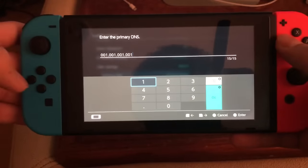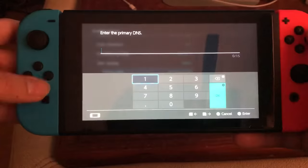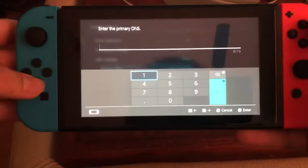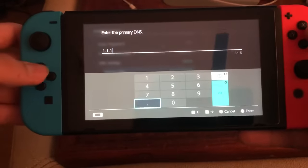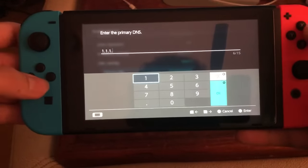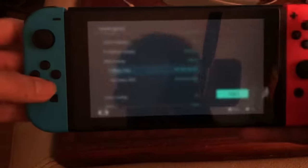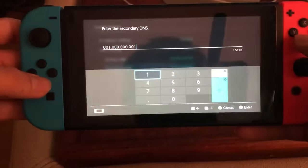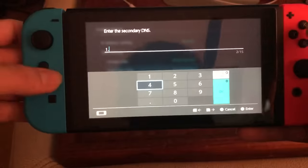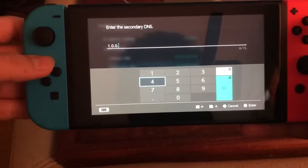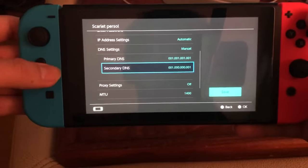The DNS codes I'm going to give you don't work in all countries since they're based on where you live, but a lot of them do work. For the Primary DNS, enter 1.1.1.1 — that's one dot one dot one dot one.